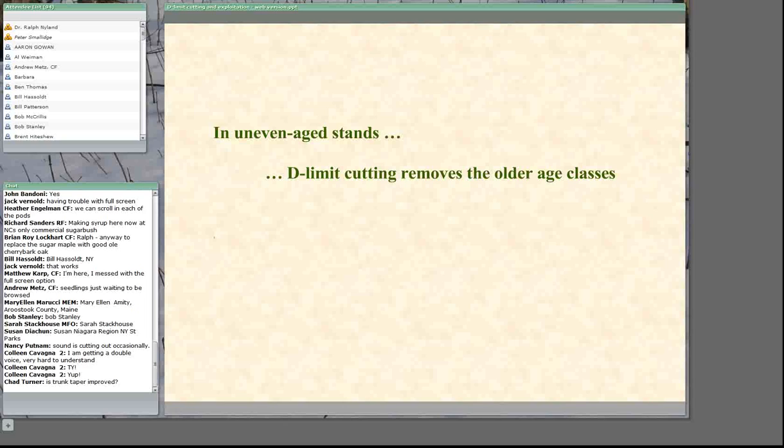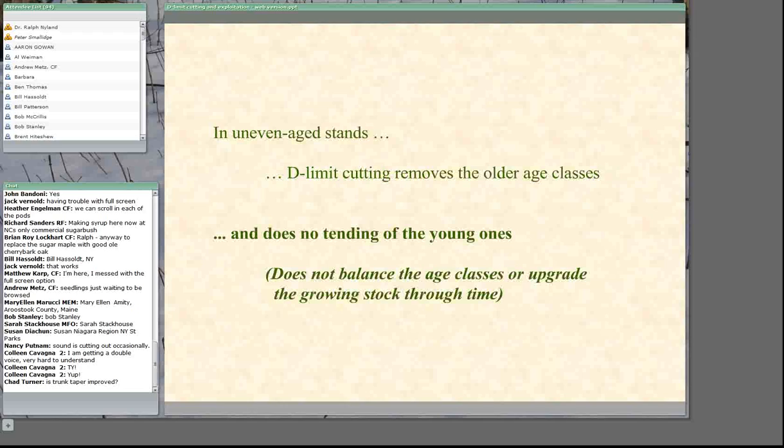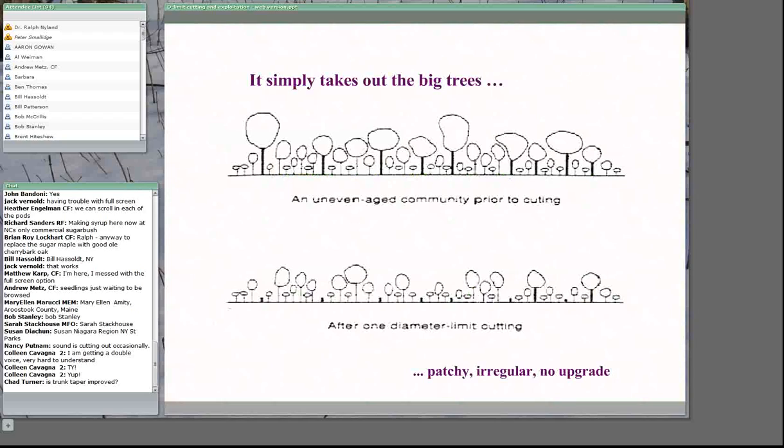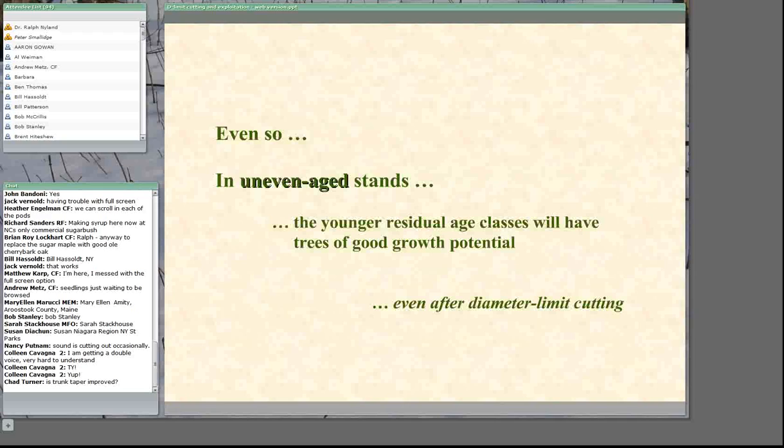What does diameter limit cutting do in uneven-aged stands? It removes the older age classes, does no tending in the younger ones, makes no attempt to balance the stand or create equal area per age class, and makes no attempt to focus growth potential on the trees of best quality. It simply takes out the big trees, reducing the spread of diameters and leaving a patchy distribution of trees.